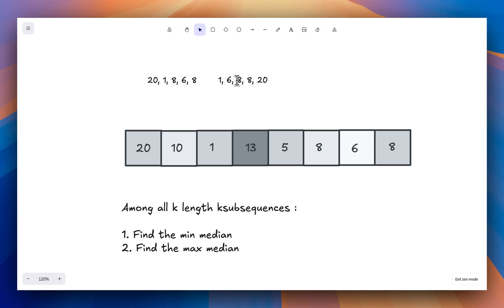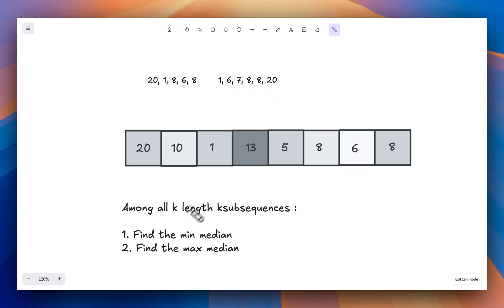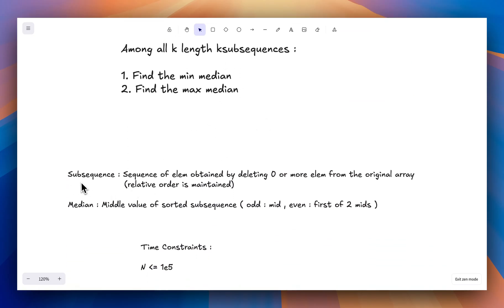But if we had an even number of elements — for example, if I also had seven — ideally we'd pick the average of the two middle values, (seven plus eight) divided by two. However, in this problem it was specified that you have to pick the first of the two middle values if the subsequence length, or the k value, is even.